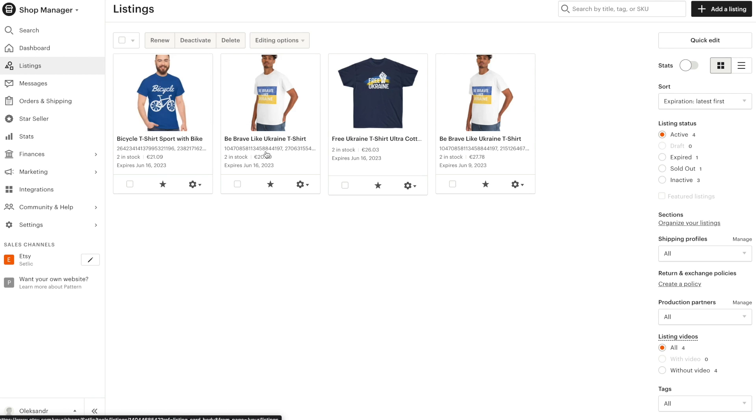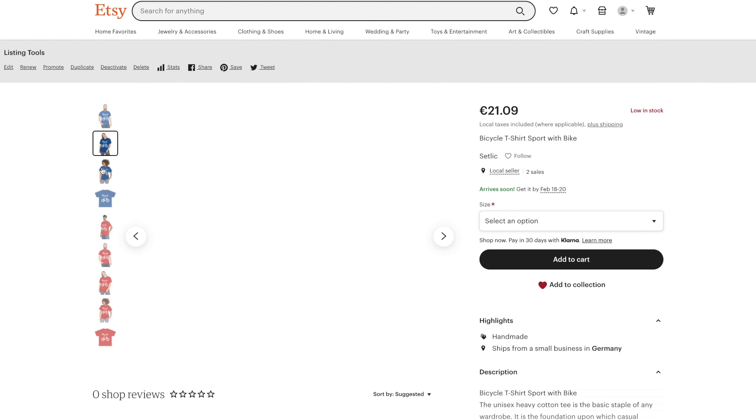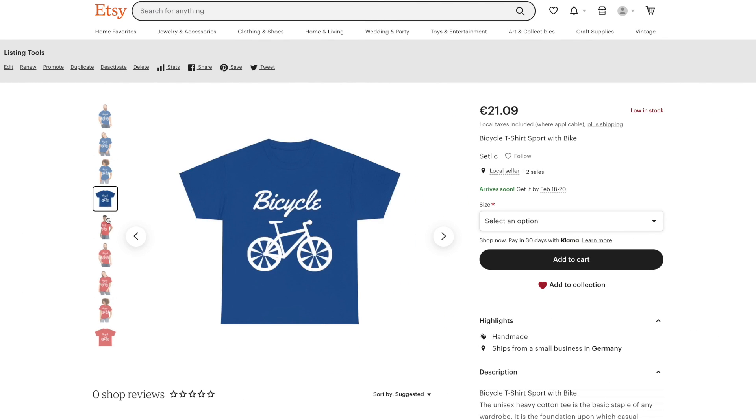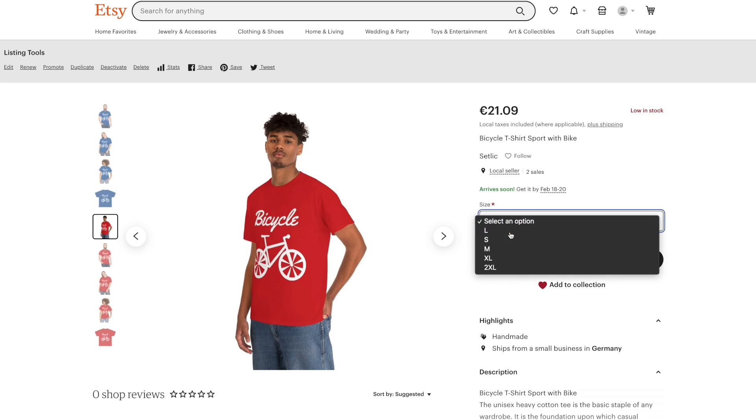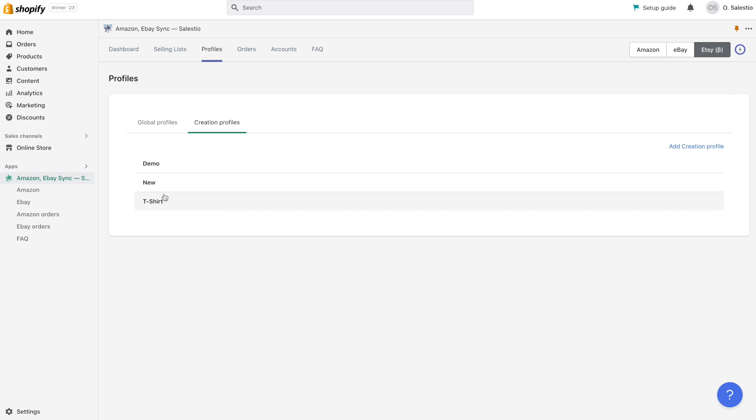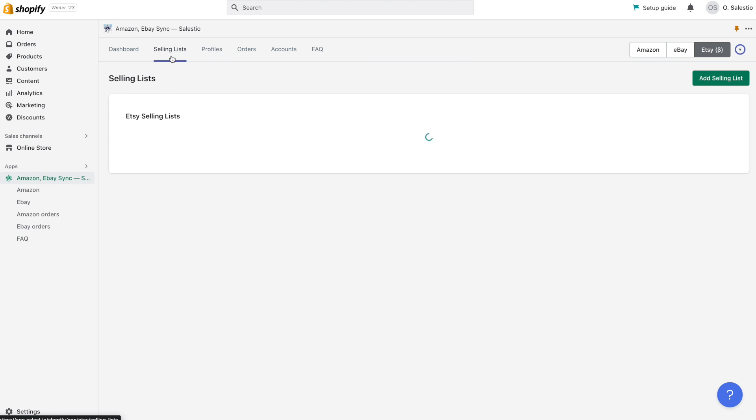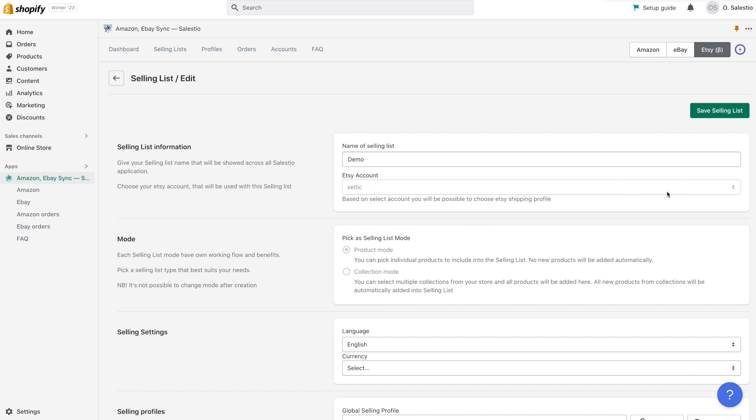This is all for today's topic. We have covered the general flow of exporting variation products to Etsy marketplace with the help of the Celestio application. By following these steps, you can easily expand your product reach and increase your sales on Etsy.